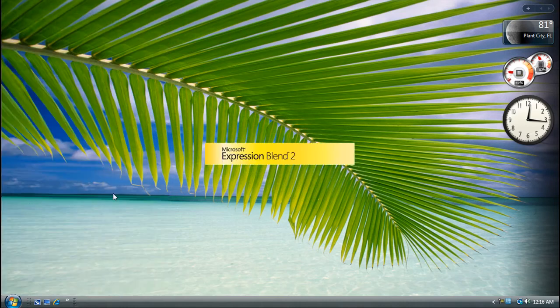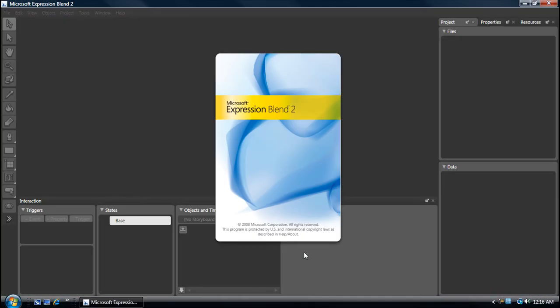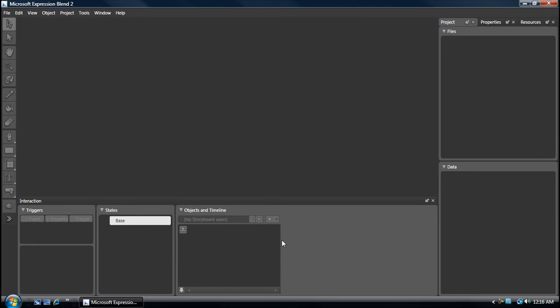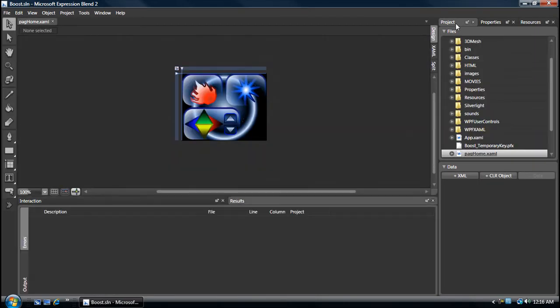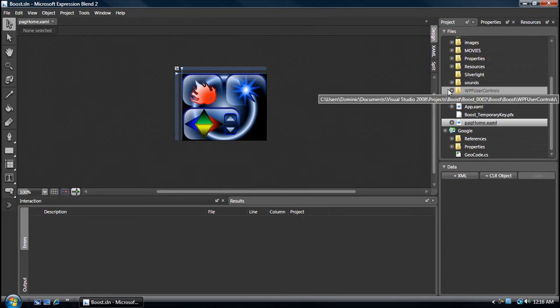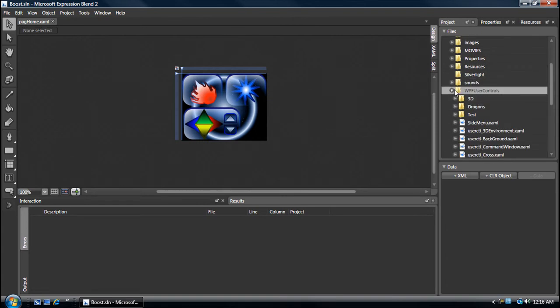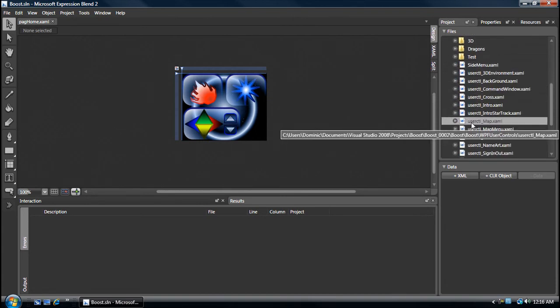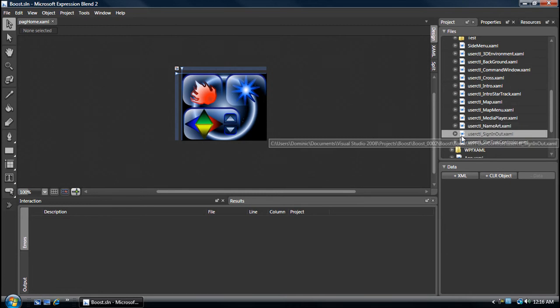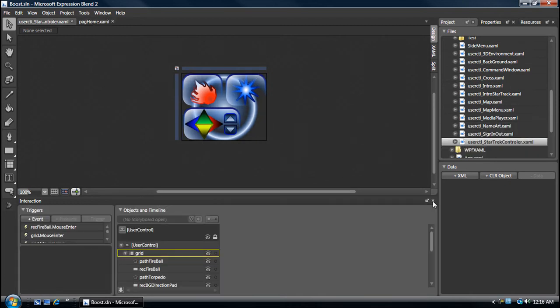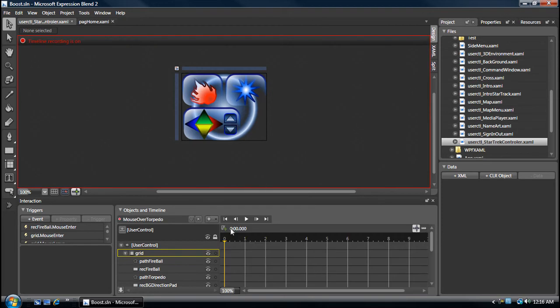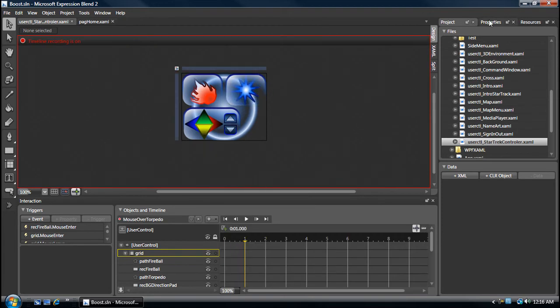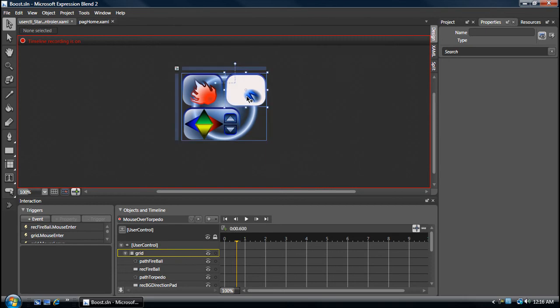Okay, I'm starting at Blend, Star Trek Project, User Control. Star Trek has a Fireball, Torpedo, Left, Right, Forward, Back, Up, Down to control the Star Trek ship.